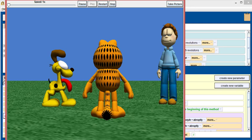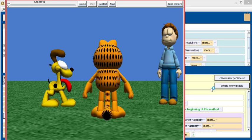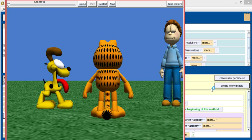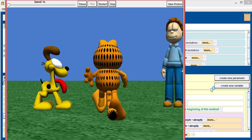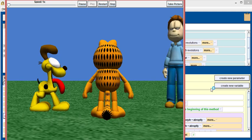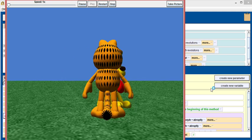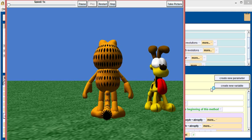And so what I have here is Garfield, Odie, and John. And if I press up, Garfield actually walks forward. If I press up again, he'll walk forward again. If I press left, he'll turn left.